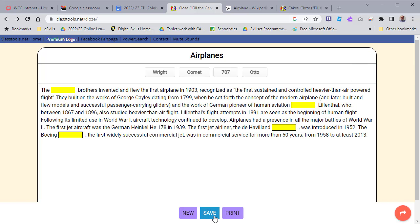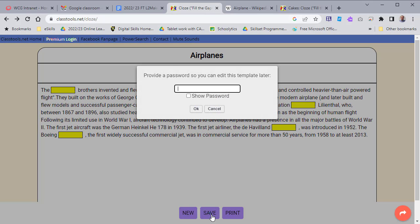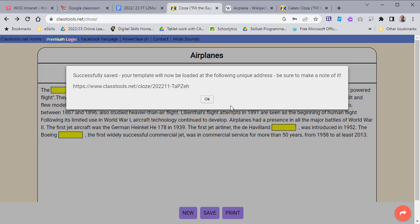Then you just press save, put a password in, and press OK. Now this is saved, so you take this address.